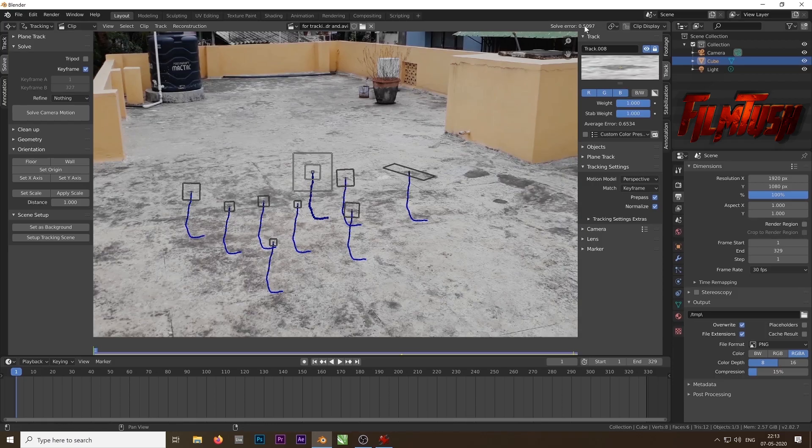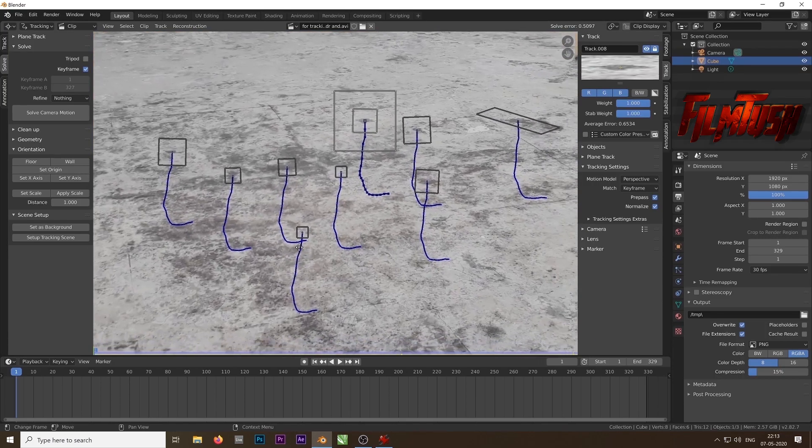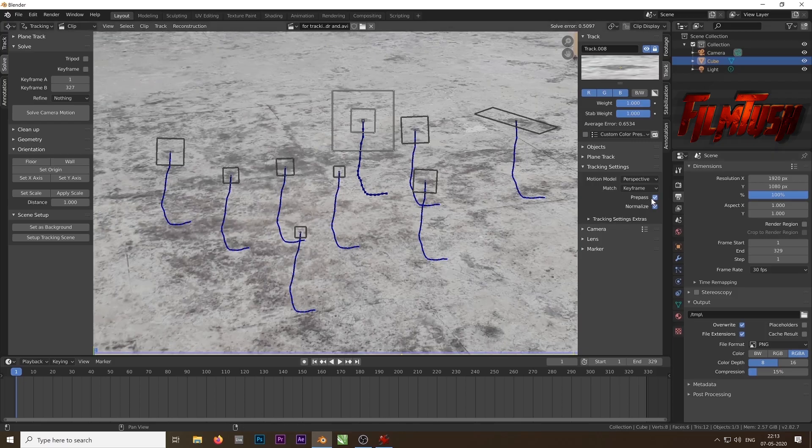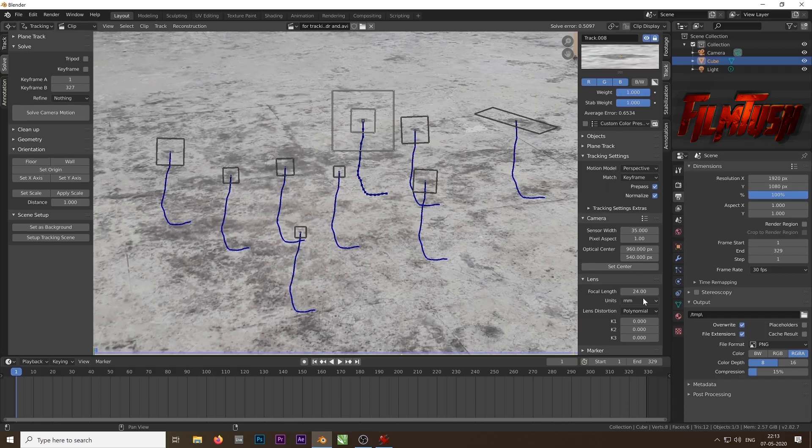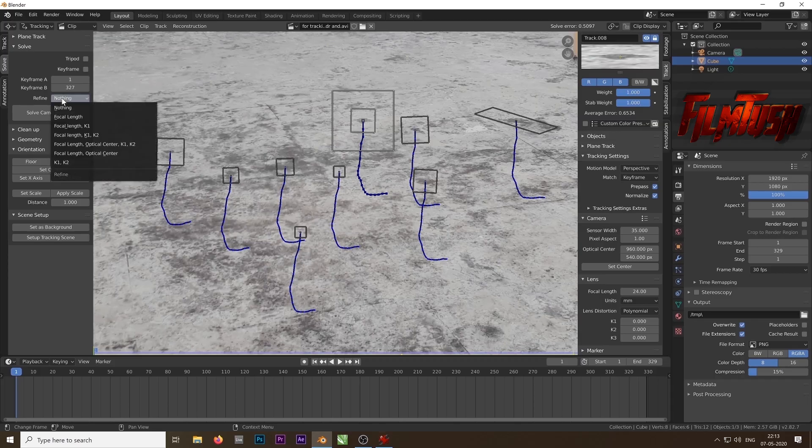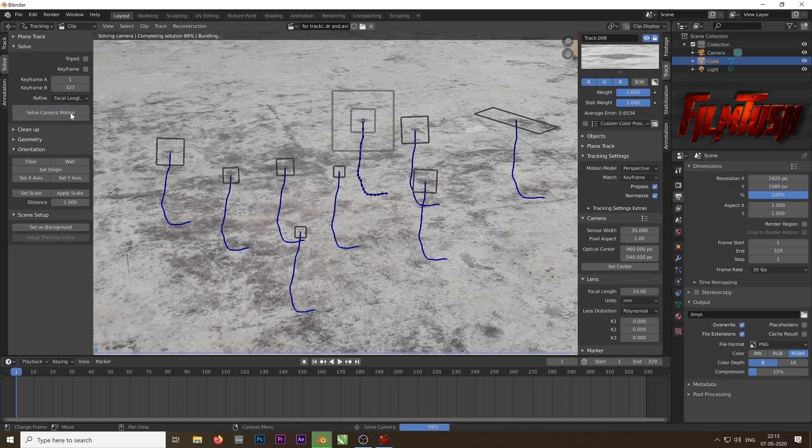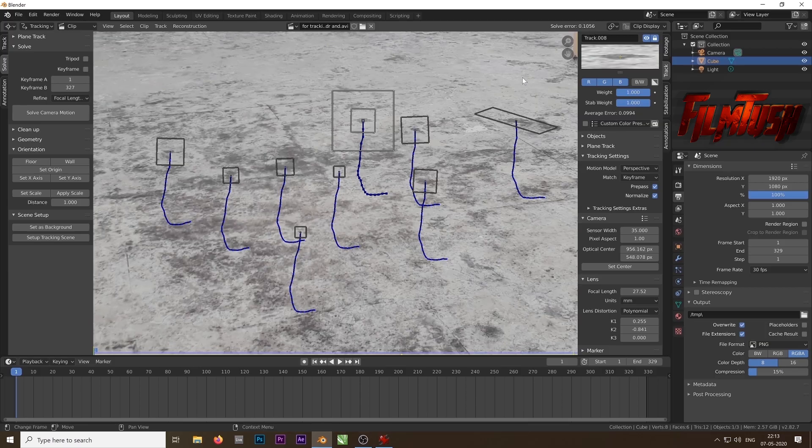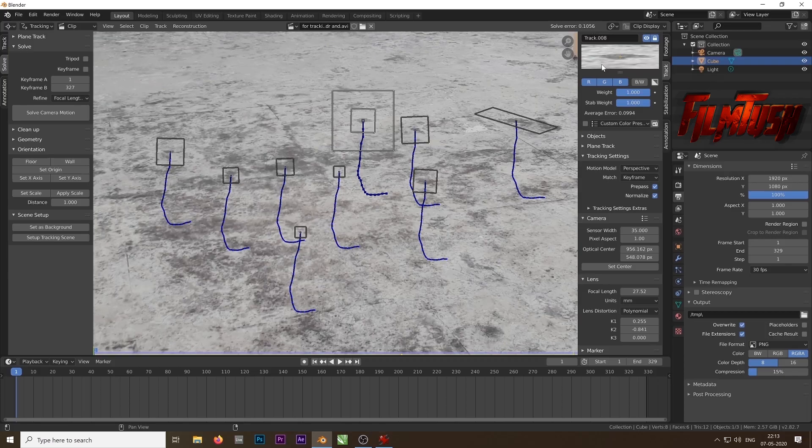But we can decrease the value. The lower the value is, the more accurate result will be. So we can do some refining. Uncheck the keyframe and we will do some refining. Come to the camera. If you know the sensor width you can put the value, but I don't know because I shot it on the mobile phone. So I want Blender to decide what were the camera settings while I was shooting this video. I will choose this option: focal length, optical center, K1, K2. Select that one and make sure you uncheck the keyframe. Then solve camera motion. You can see the value is 0.1056. That means you have pretty good track. If you put any 3D object on the surface it will stick to the ground pretty well.